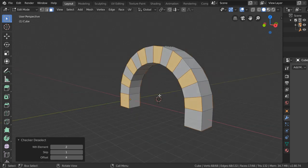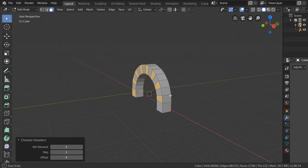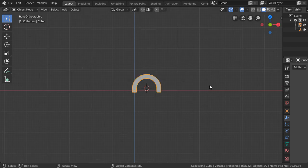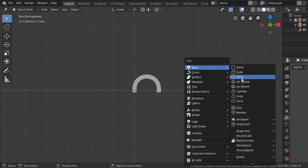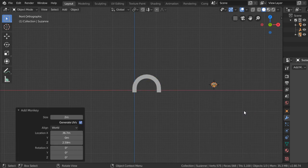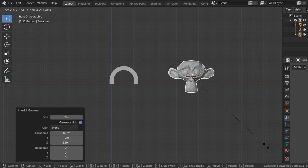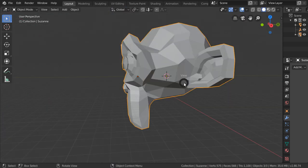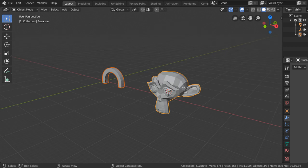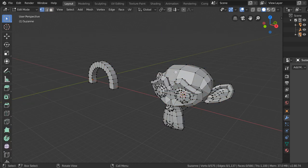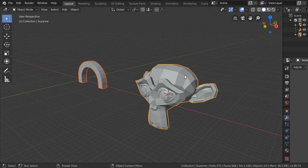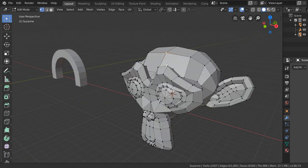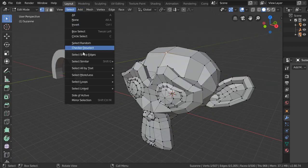Let's go back. We can add a mesh — the monkey — and after selecting and scaling this, we want to see the third method for selecting. We can select this one and then select Side of Active.